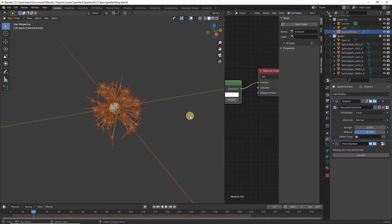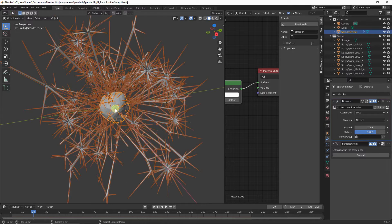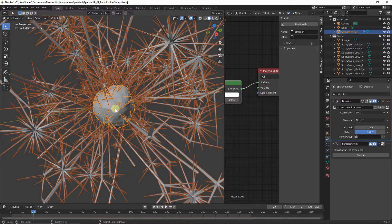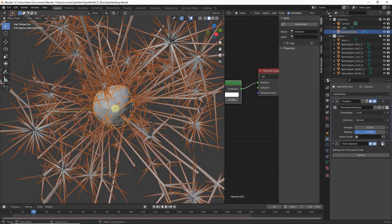Now if we zoom in closely to our emitter, we can see it is slightly deformed — just the way we wanted it. We don't want the displacement strength too high, otherwise the variation to the direction of the sparks will be too strong and they will appear scattered.